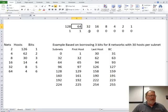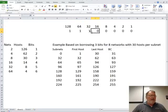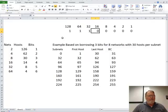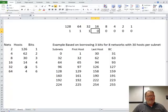If we borrow three bits and make that a one as well, then we're going to end up with eight networks, 30 hosts on each by borrowing three bits. And then if we keep going, you're going to have 16 nets, 14 hosts if you borrow four. We're going to have 32 nets with eight hosts per if you're borrowing five.